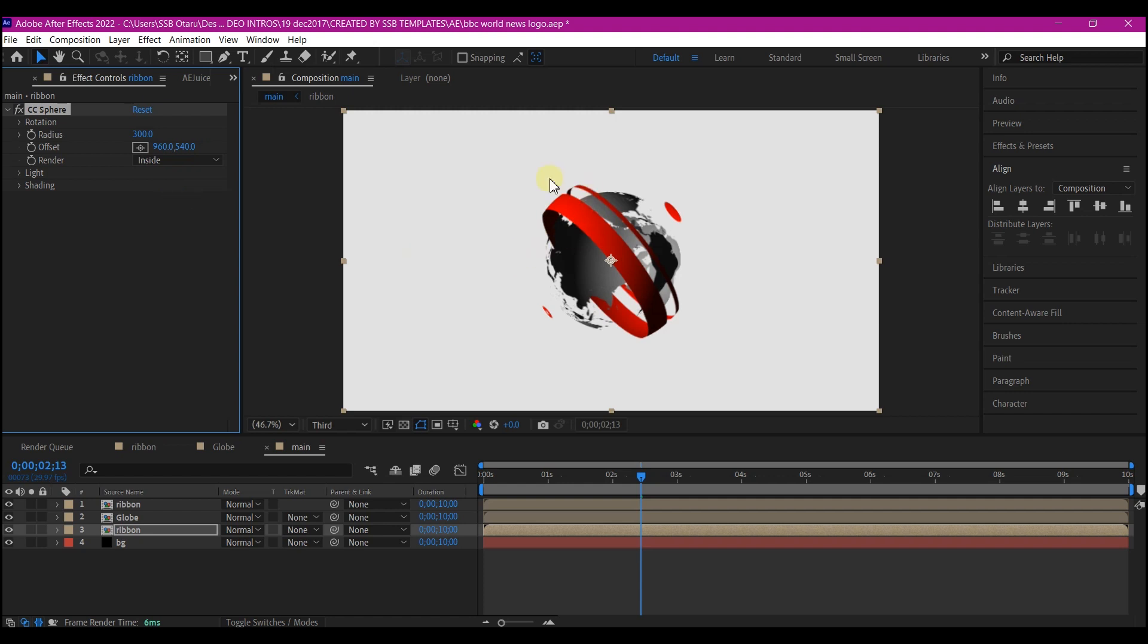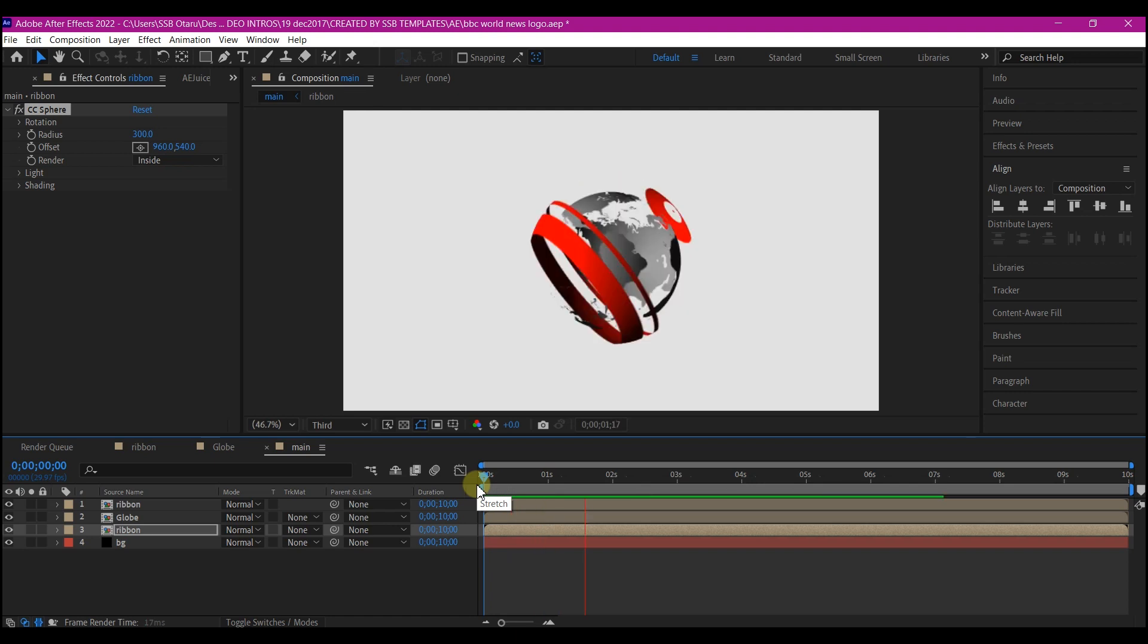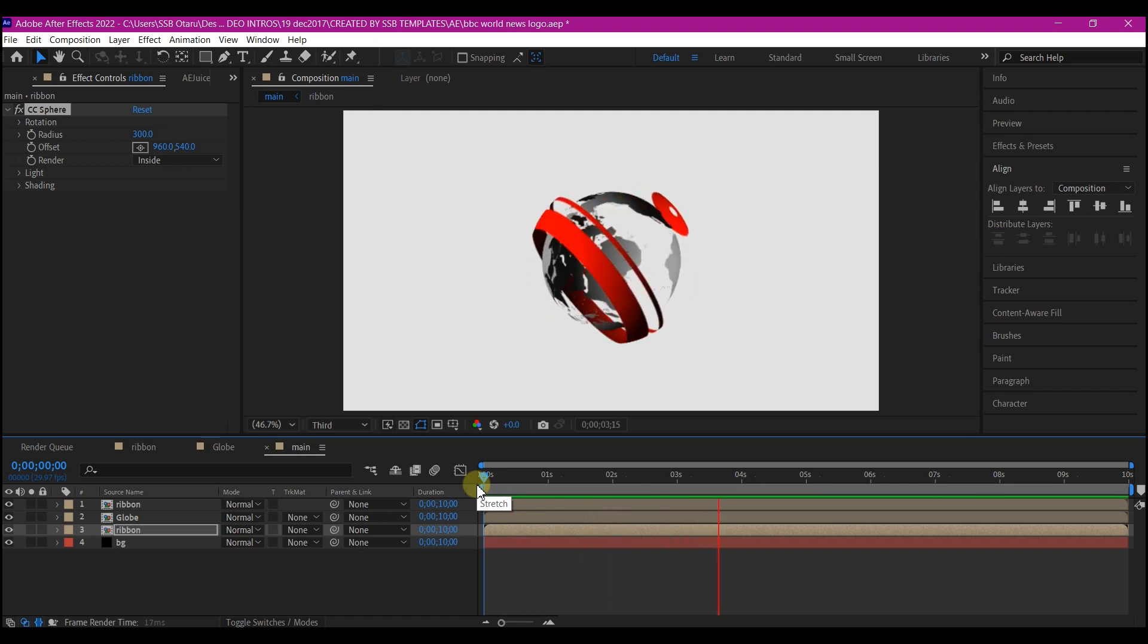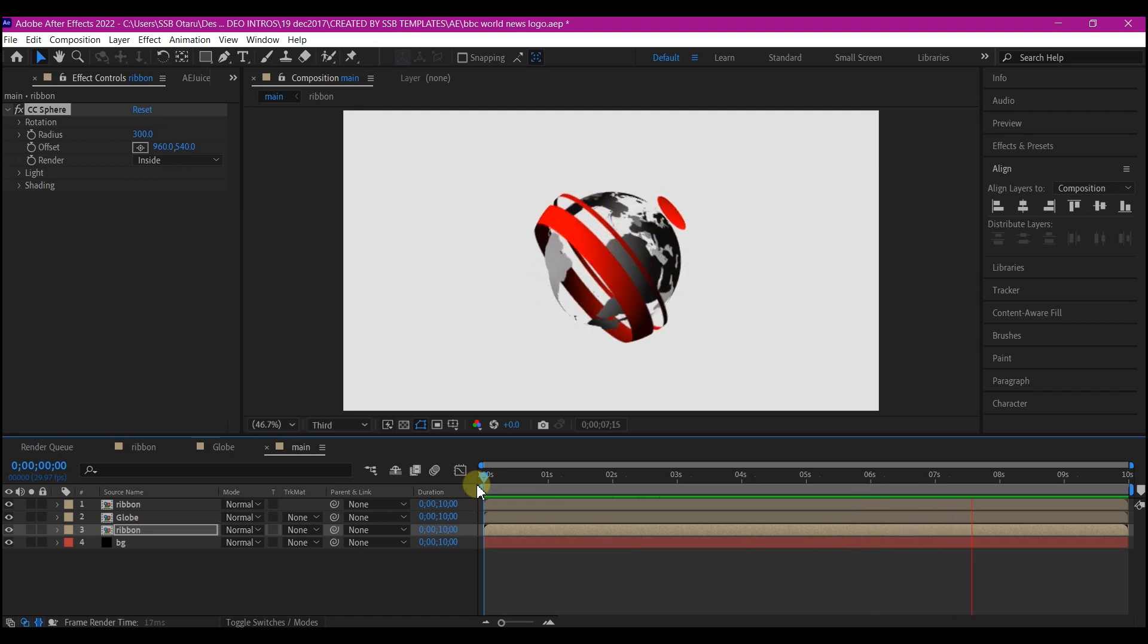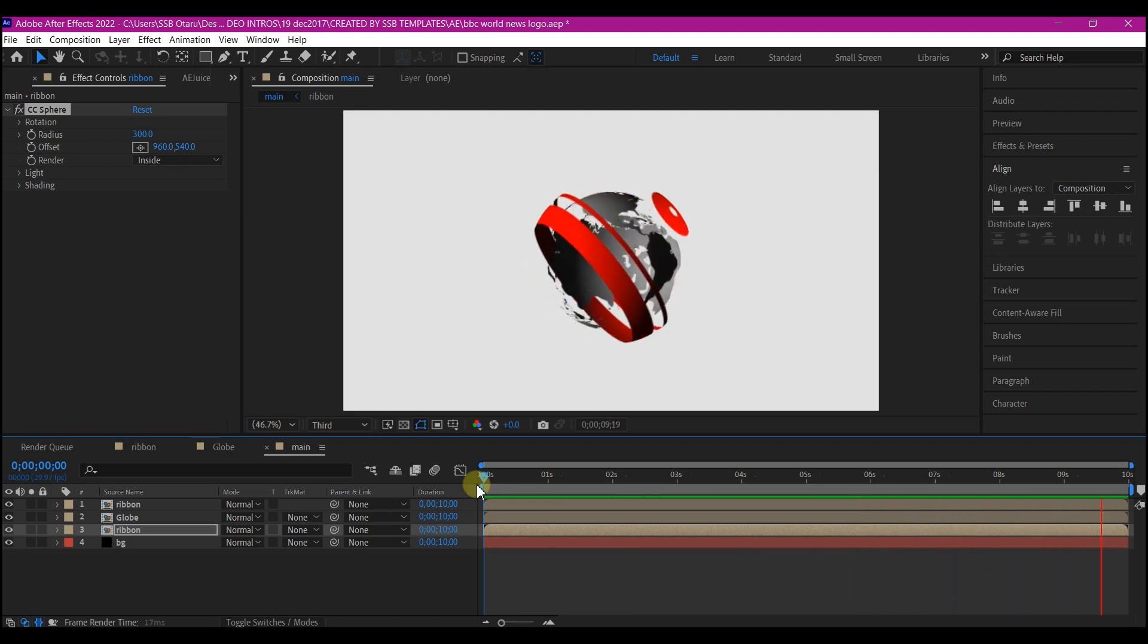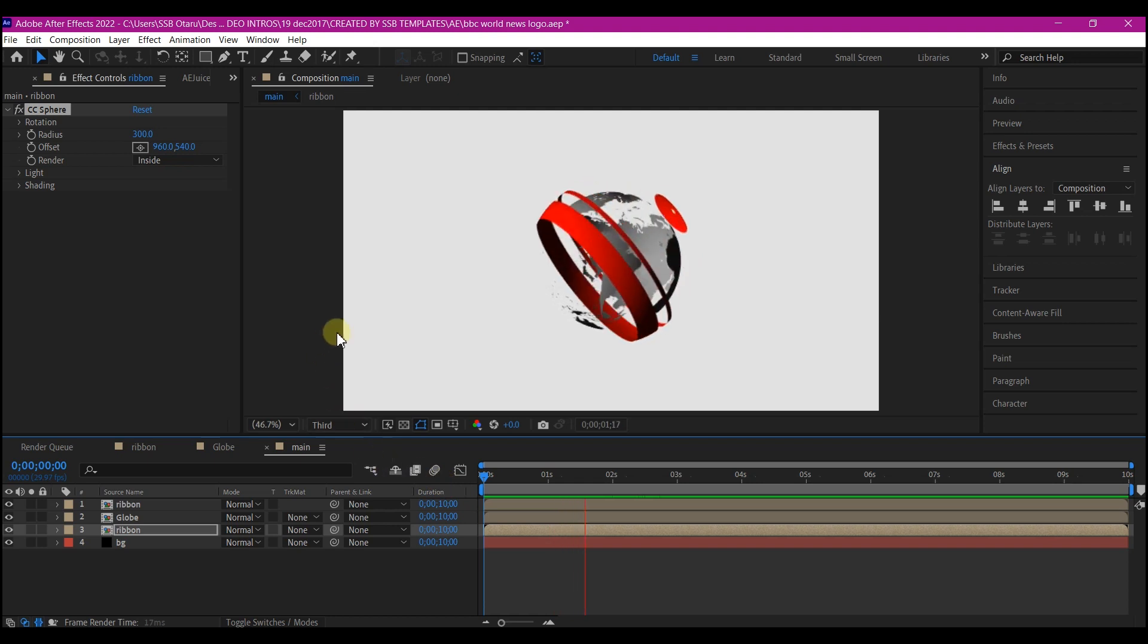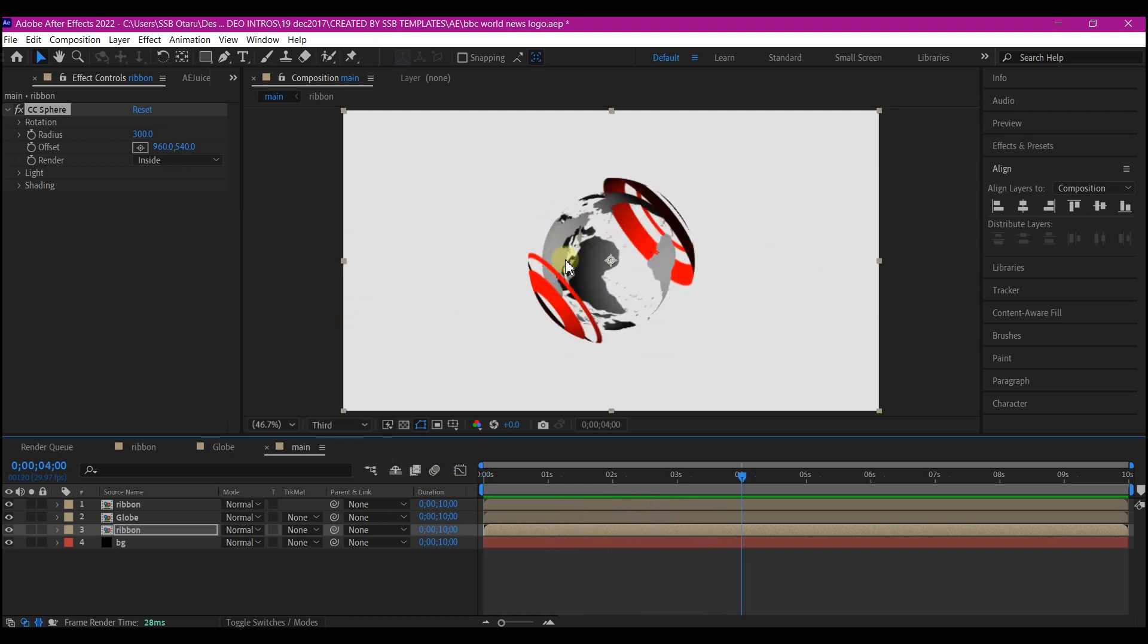And we select the bottom ribbon and set the render to inside. So you see now the ribbon seems to be going around the globe and the globe is inside the ribbon. Let's preview now and see. You can see now it is perfect. The ribbon is directly covering and around the globe. That is pretty much what it is on this. The rest is just to have the logo and add it to this.